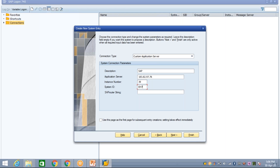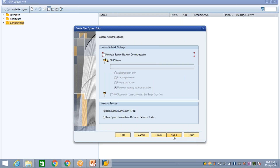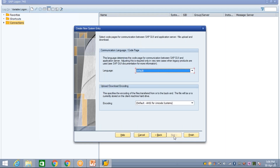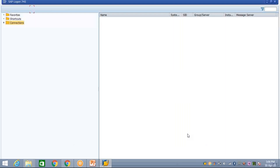These are my server details — your server details may vary depending on the provider, since multiple people in the market provide server access. Don't worry. Enter the details and then click Next, then Next again, then Finish. Click Next two times and then click Finish.